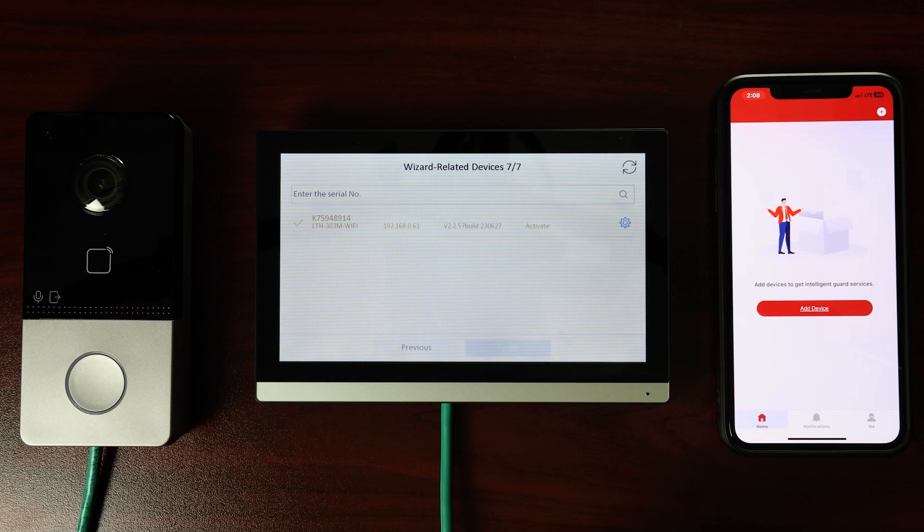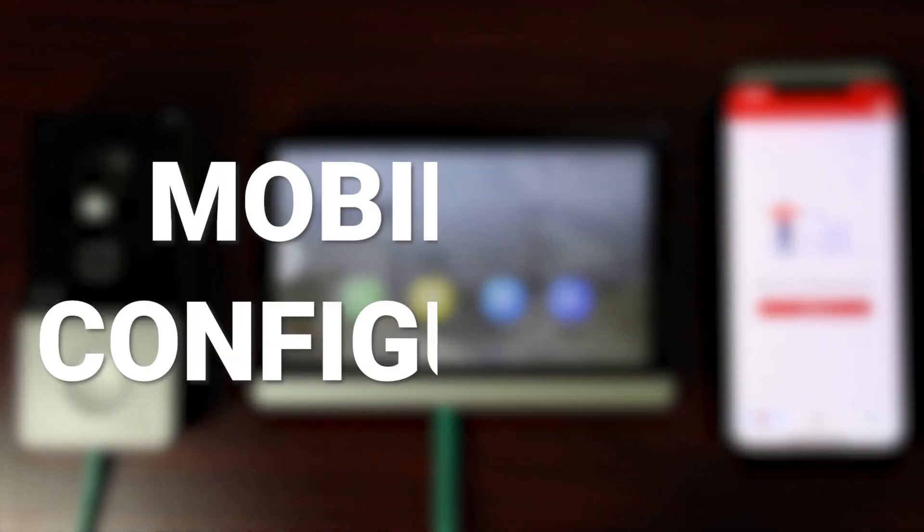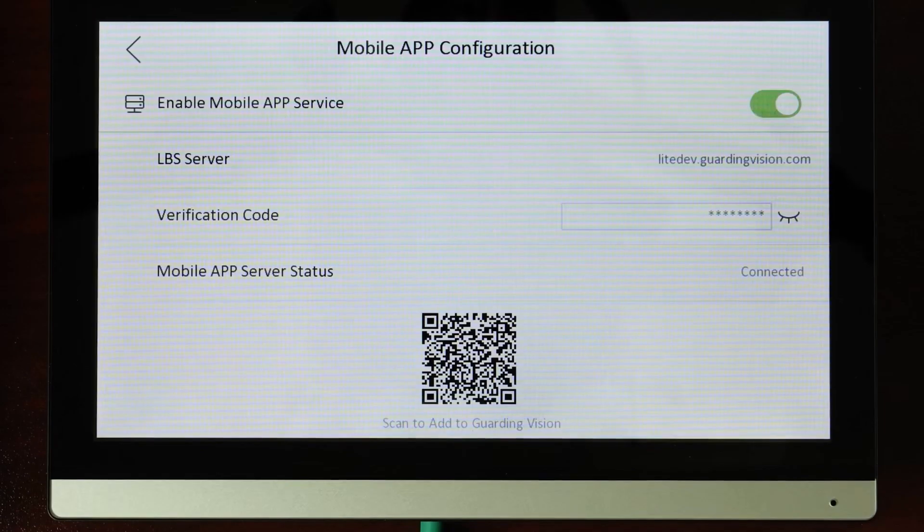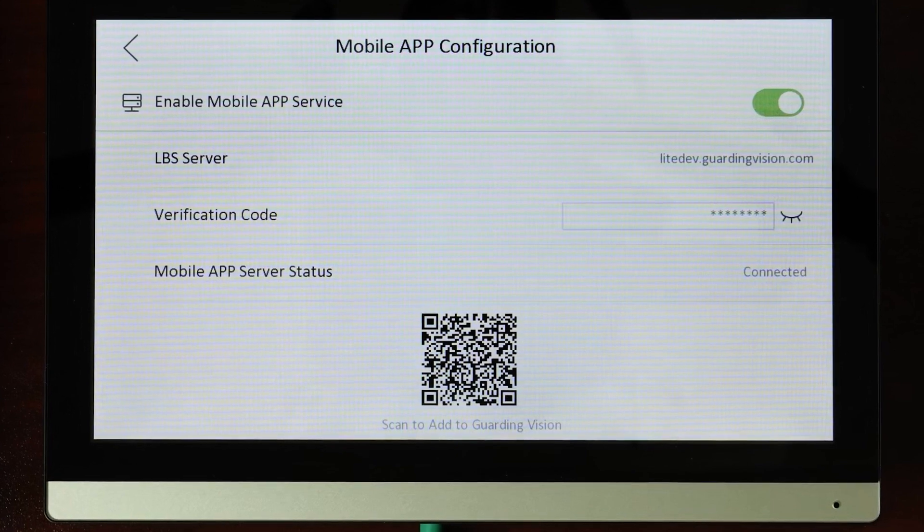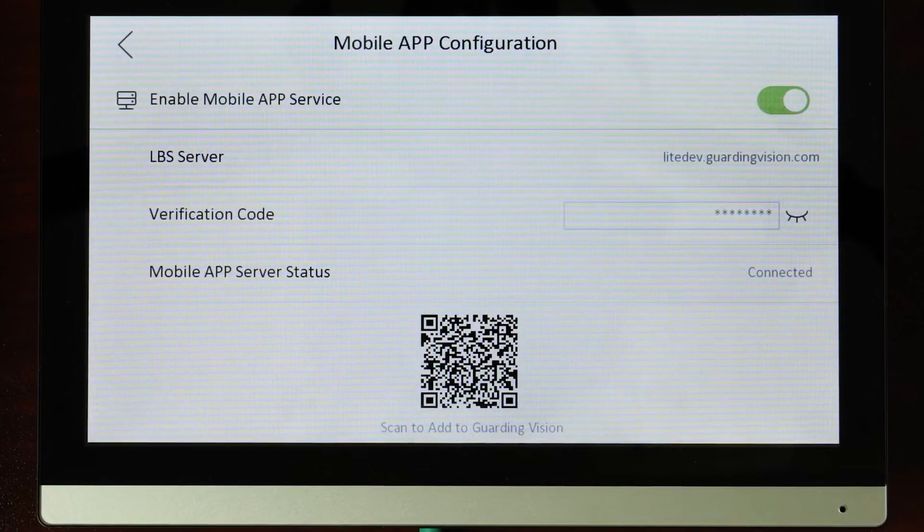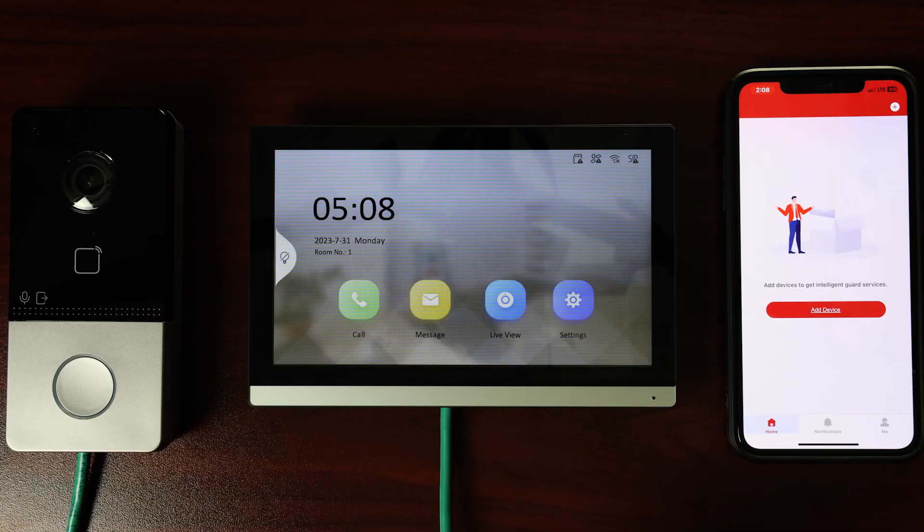If the mobile app was not linked using the wizard setup page, it can be done here. Follow these steps to scan the QR code using the LTS Connect mobile app on a smartphone.